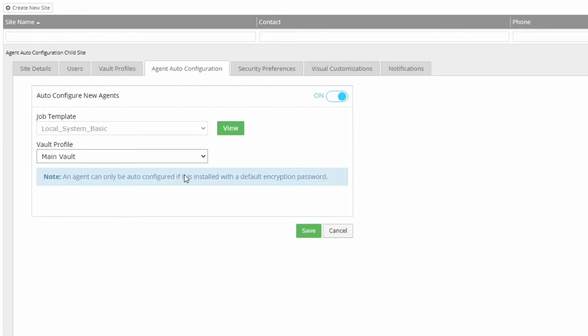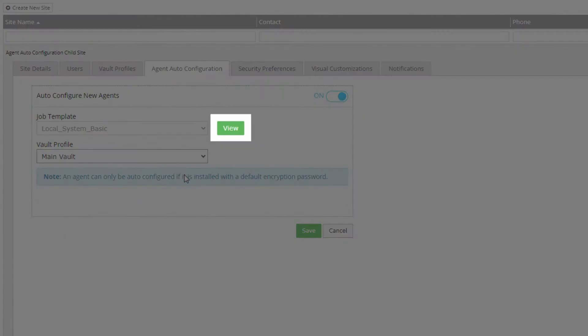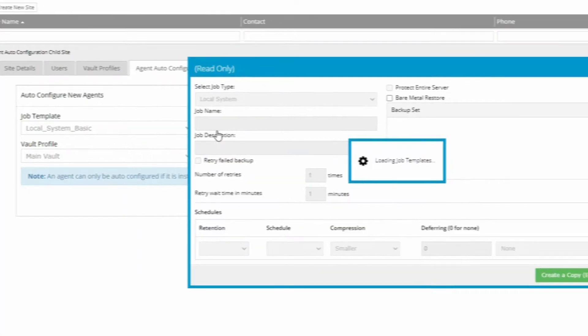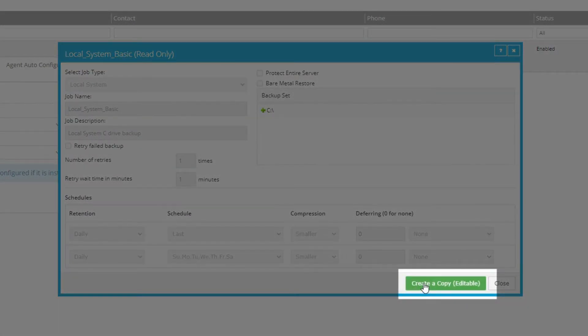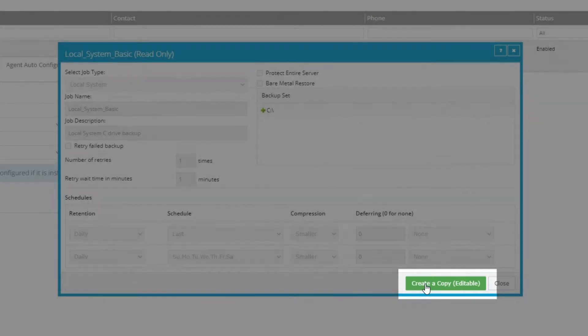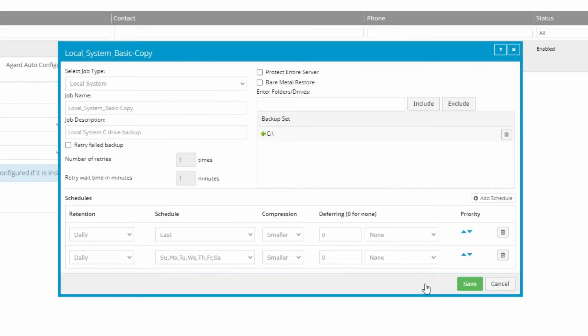When you select a job template, you can click View to see the included settings and make sure it's the one you want. If you wanted to customize this template, you could click the Create a Copy Editable button. This will create a brand new job configuration template based on the originally selected one.